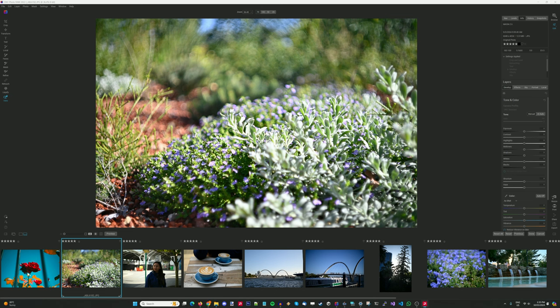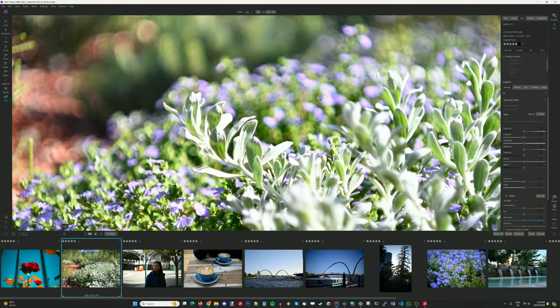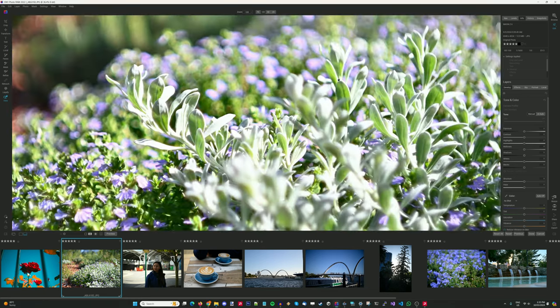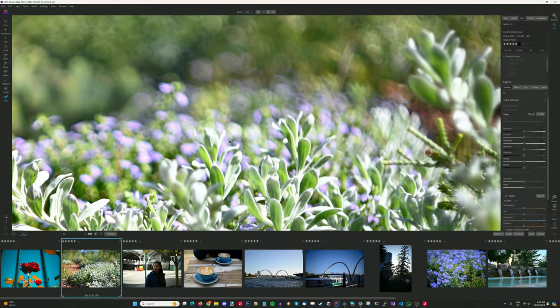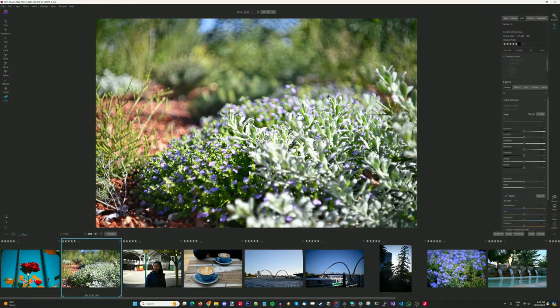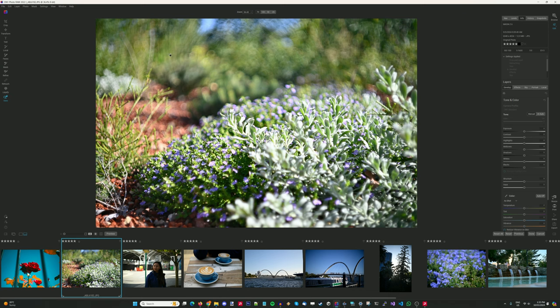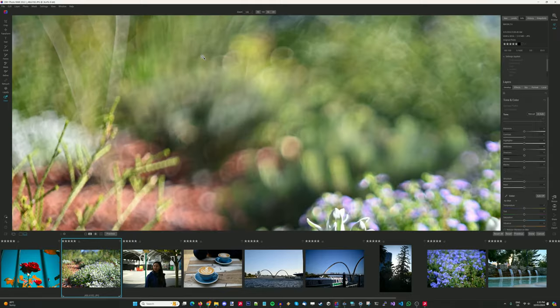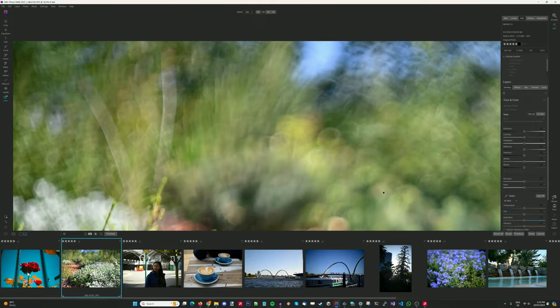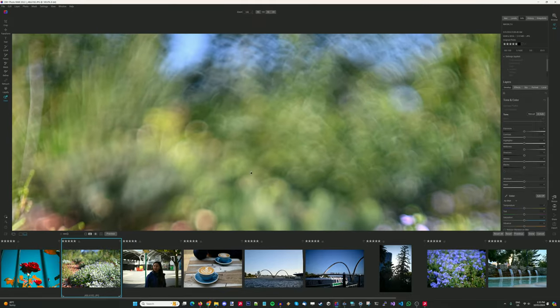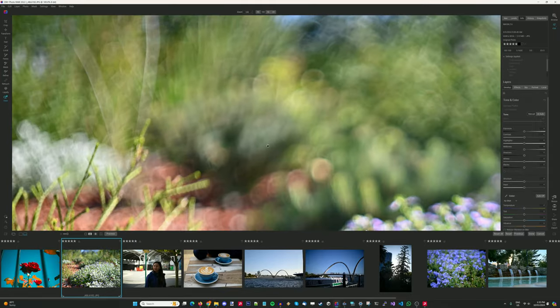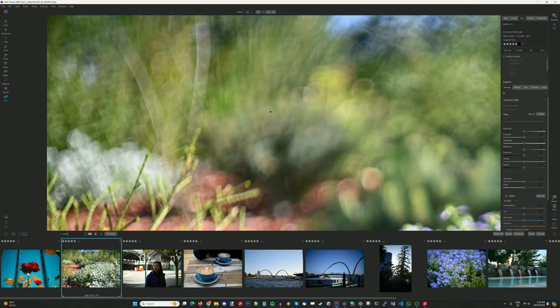Here we are in ON1 Photo Raw taking a look at some photos from the MC Zenitar M, starting off with this nature scene. I love the bokeh on this one. In the background it is a little bit busy, it doesn't fare too well with challenging backgrounds, but I kind of like how it renders. It does give a real painterly effect.